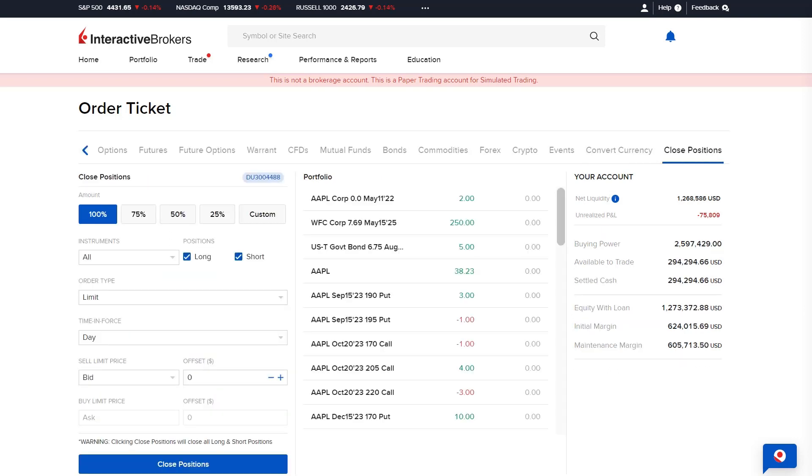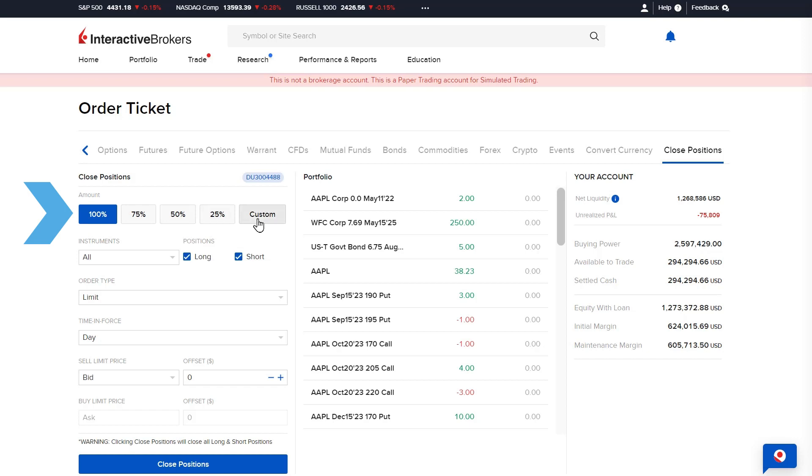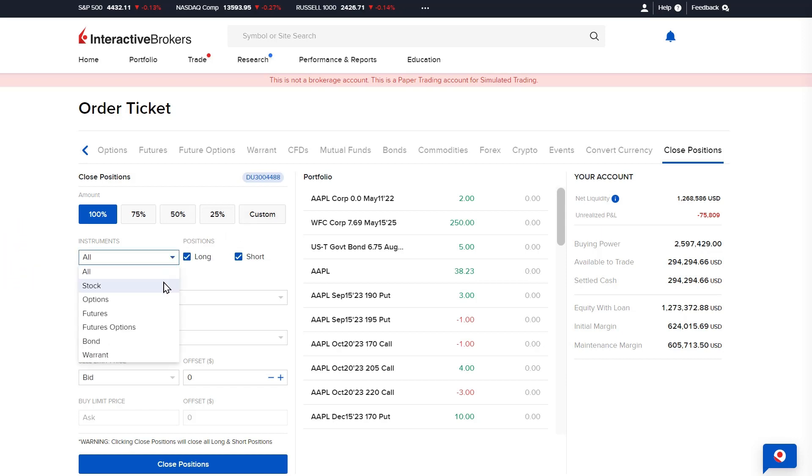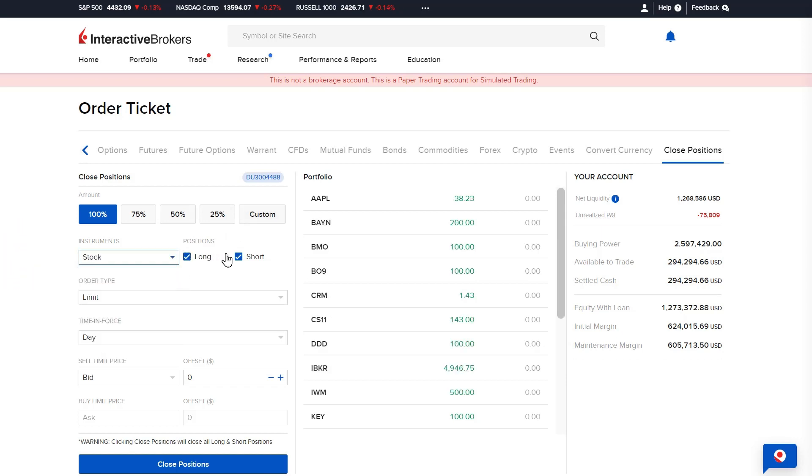The close position tool allows investors to close all or specific positions in their portfolio. The investor can choose from 100%, 75%, 50%, 25%, or a custom amount they would like to close.